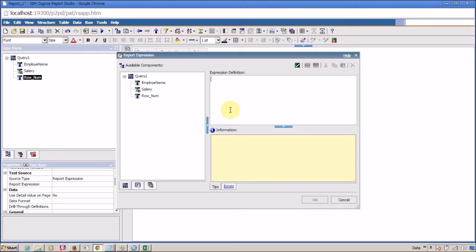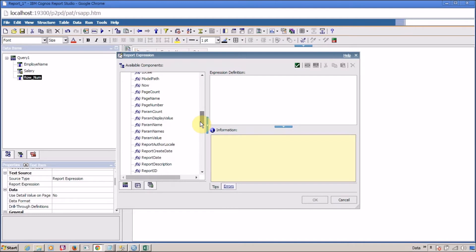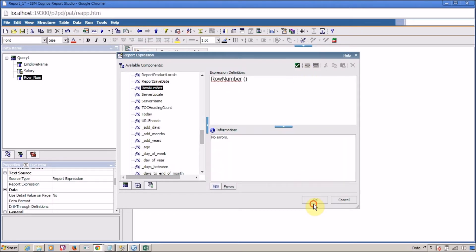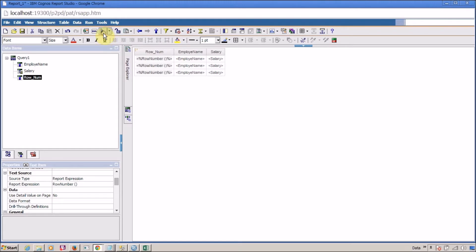We are going to use the Row Number function to generate alternating text in different colors. Let me go into Functions, then Report Functions, and in Report Functions we are going to use 'Row Number' — here it is. Add it, validate — everything is fine — and click OK. It's time to run our report.